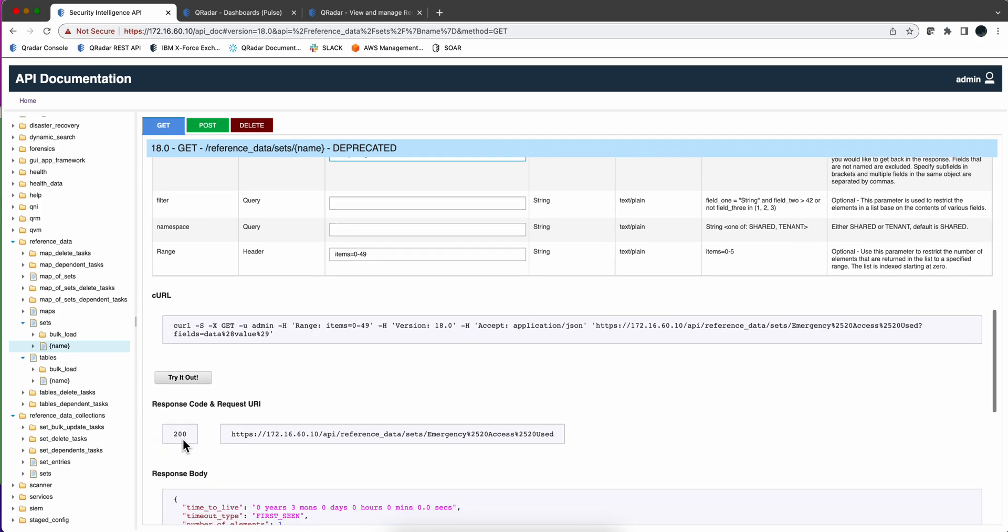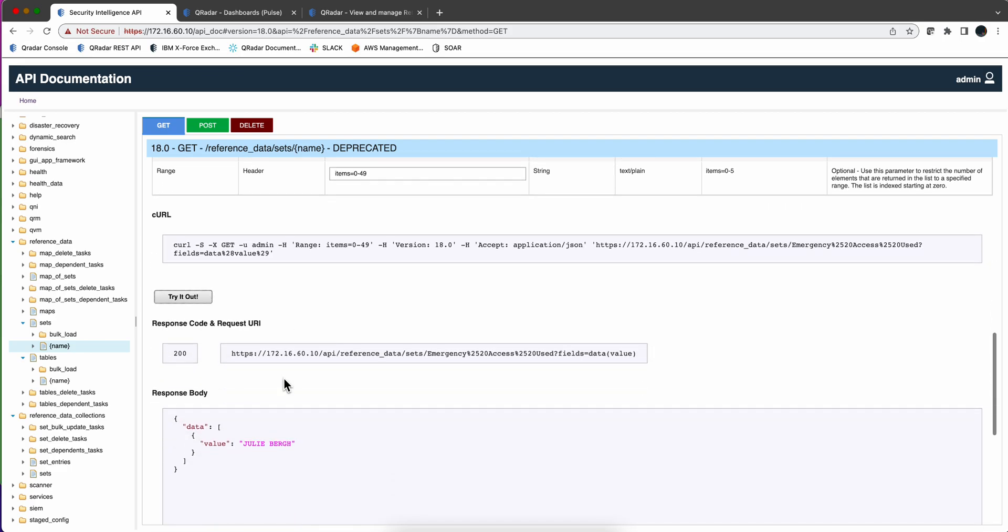See if that works. And I exercise the API again, what I get is value Julie Berg. That's precisely what I want, right? Now, we are going to do this within Pulse.